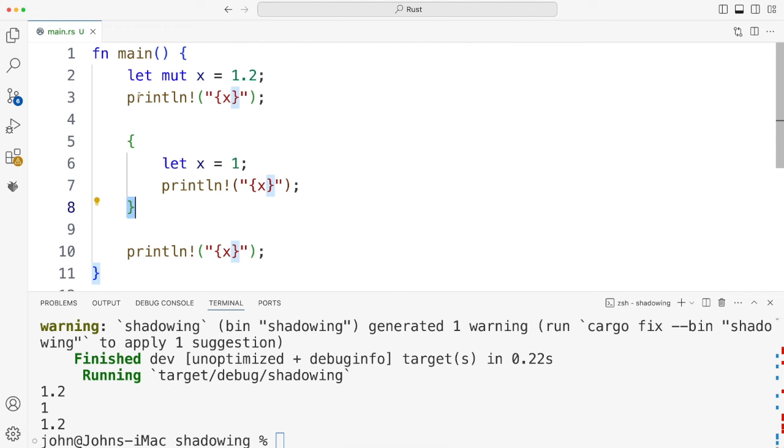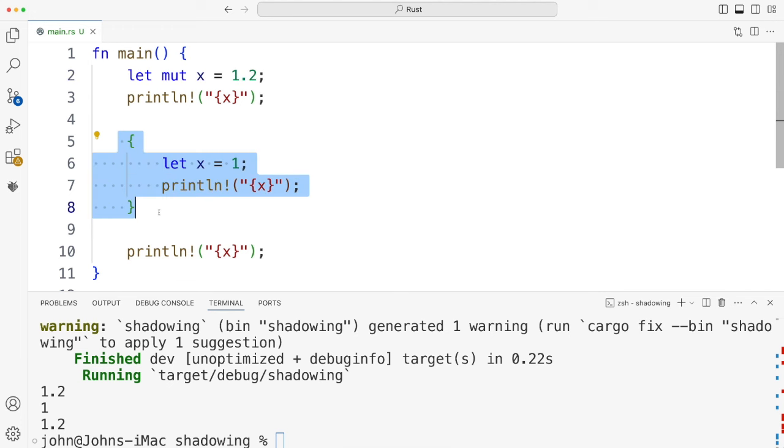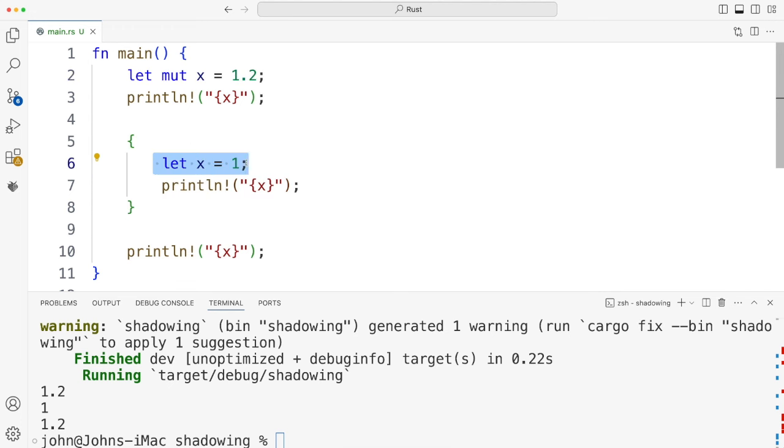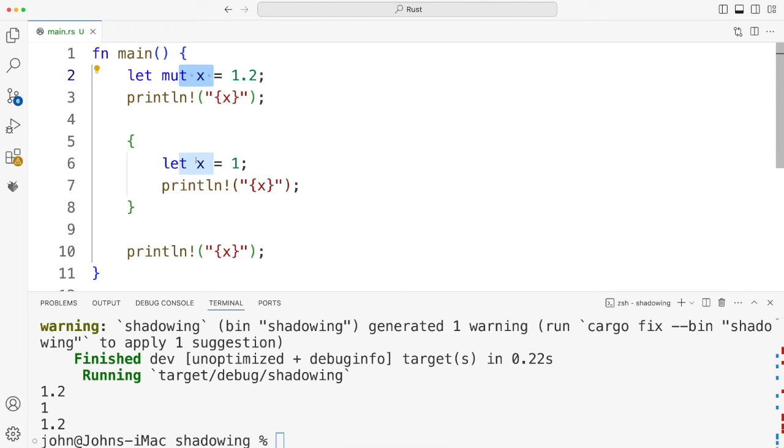And what I thought was interesting was it hasn't destroyed this variable. That variable's still hanging around. It's just within this scope here it's shadowed by this variable. So when we do this print it's actually printing this one not this one.